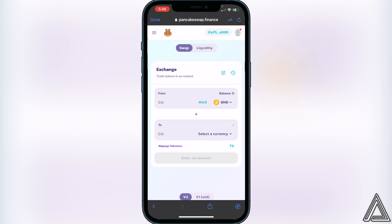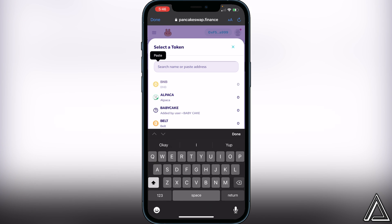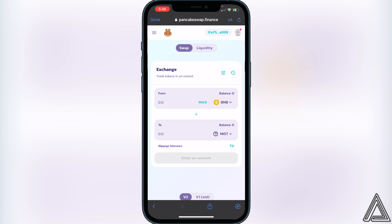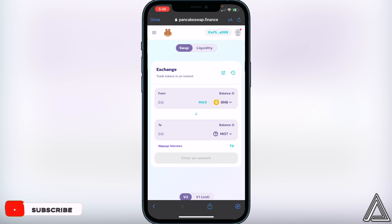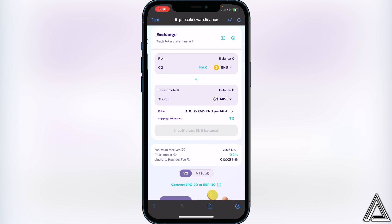Now click on Select a Currency and paste that same contract address we got from CoinMarketCap. You'll see the MIST token appear — click on Import. You'll then see the BNB and MIST swap pair. All you want to do is type in the amount of BNB you want to swap. For example, type in 0.2 BNB and it will show you the amount of MIST you'll receive.